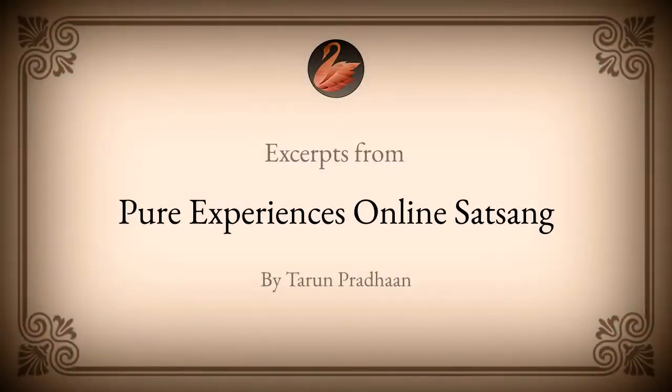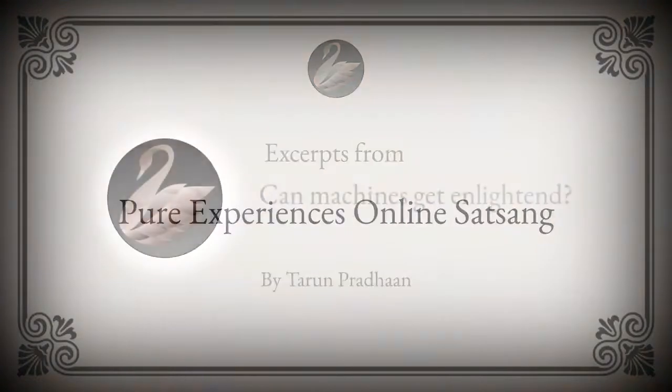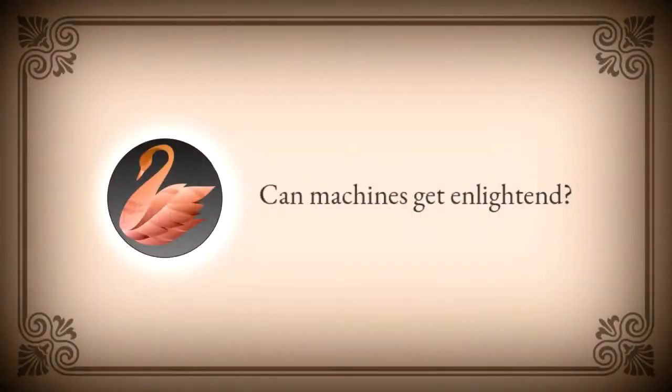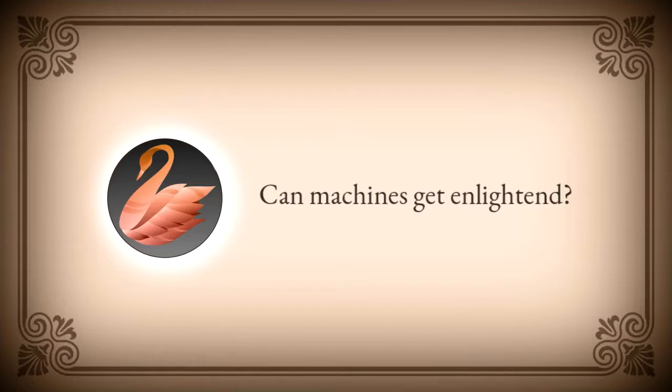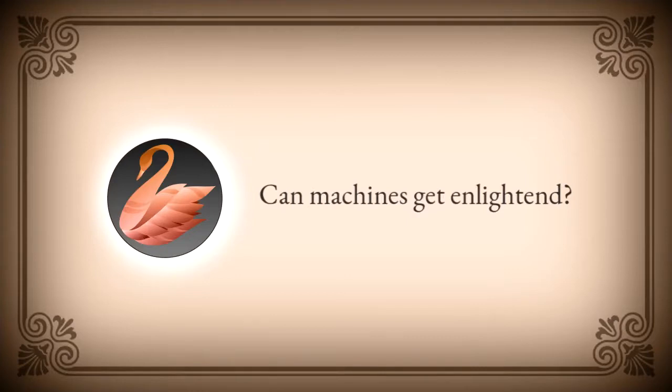Muni is asking, I was reading your article on artificial intelligence and machine intelligence. Can you please talk more about it? I was quite intrigued when I read that machines will be capable of enlightened state.